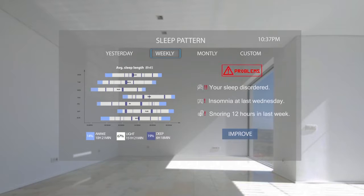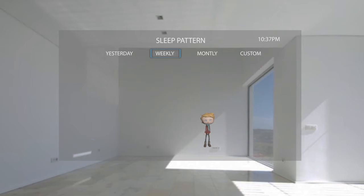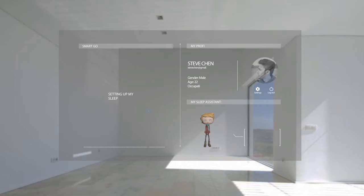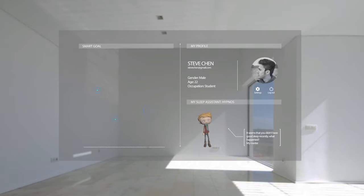Would you like to set a sleep goal? It seems you didn't have good sleep recently. What happened, my master?